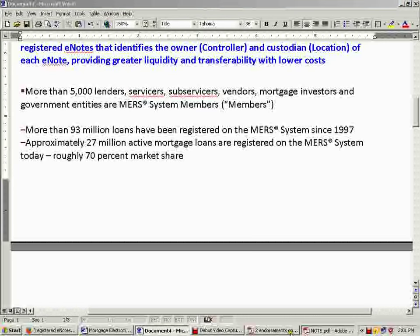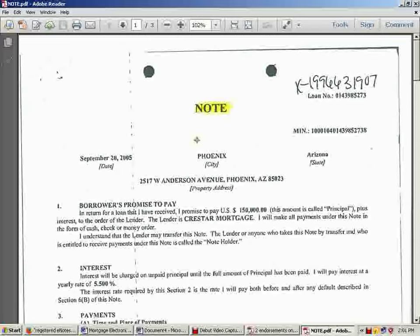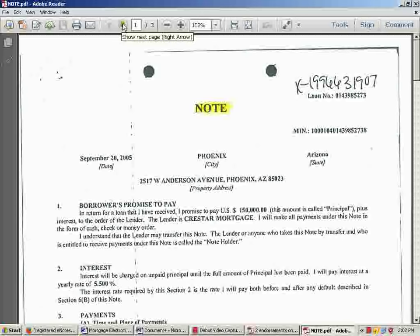Let's go look at a note. Here's a mortgage note, and you'll see it's got a MIN number — this is the identification number through the MERS system. It's going to be tied to this loan. It's an 18-digit number with an X at the end. If those that track securities know what that number style is — maybe it's a CUSIP number or something — I don't know, but it means something to somebody.